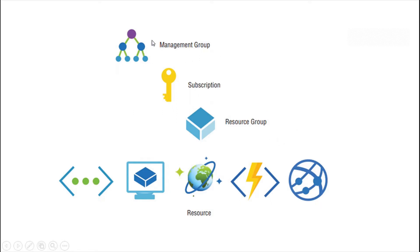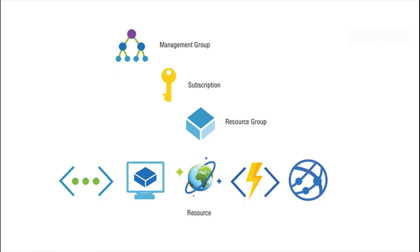Management groups represent an organization and the different hierarchies or verticals in an organization. For example, in an organization you will have HR division, you will have marketing, you may have IT division. So these management groups may represent those departments in the real world and we can create these management groups within the Azure portal.